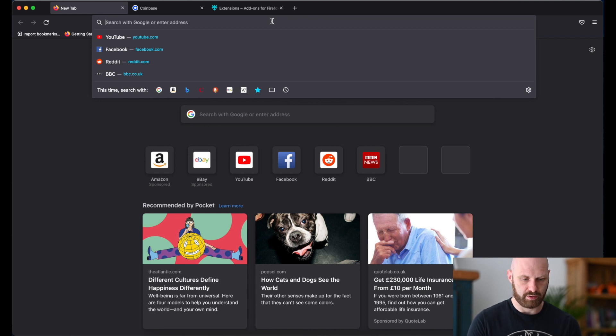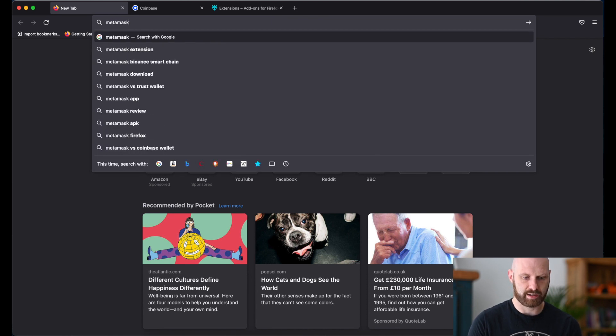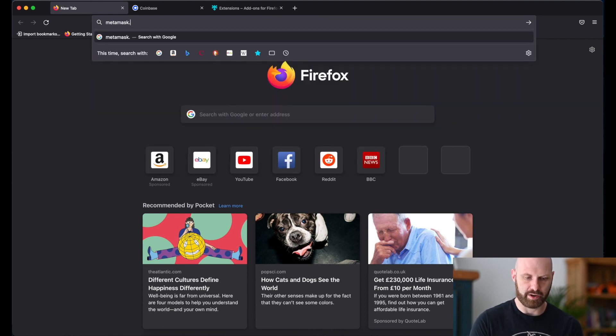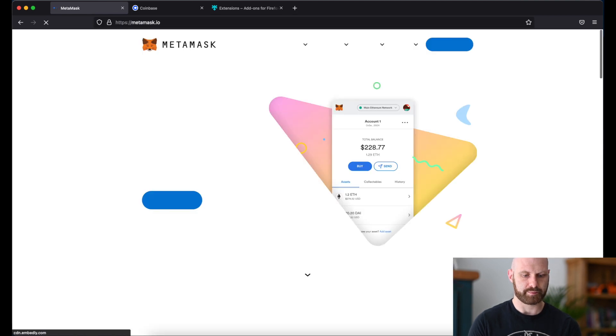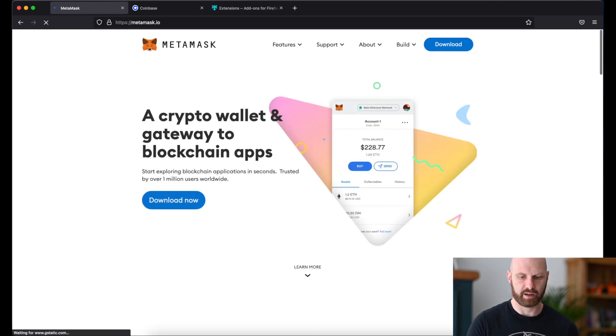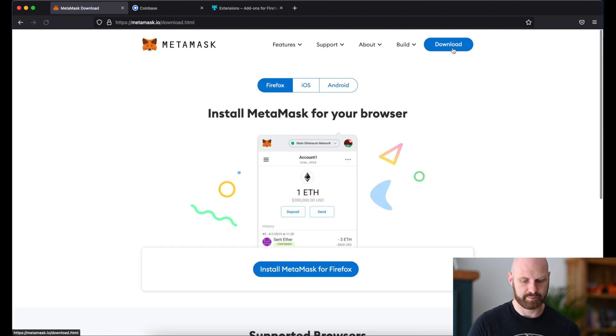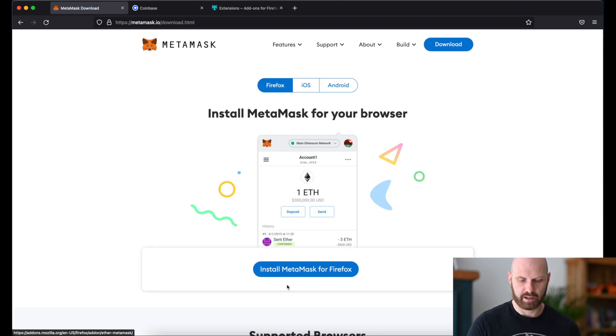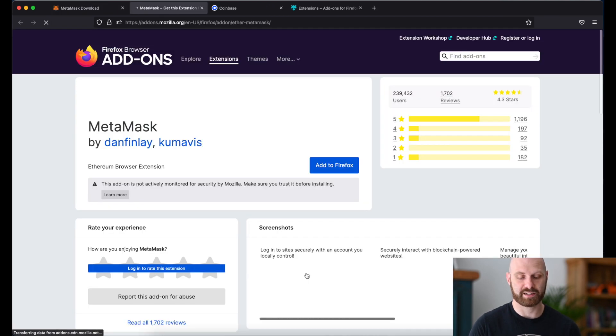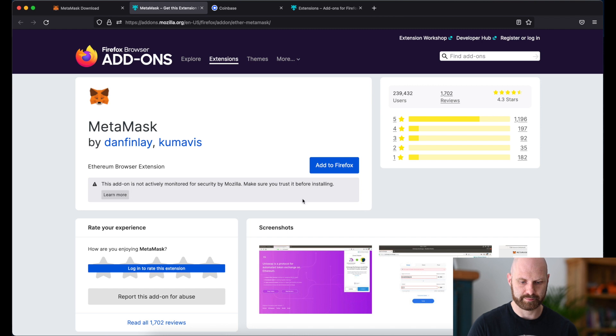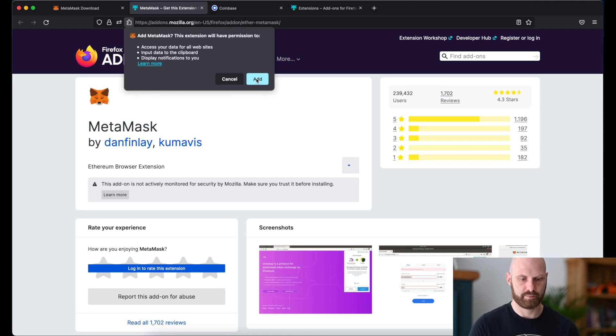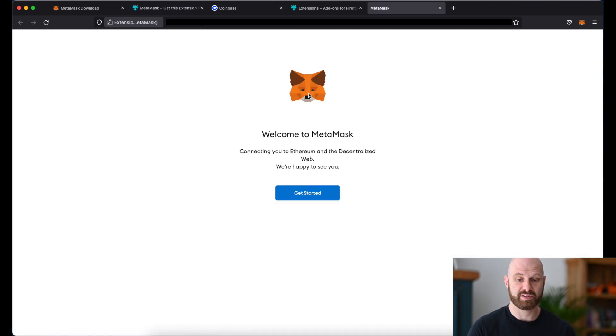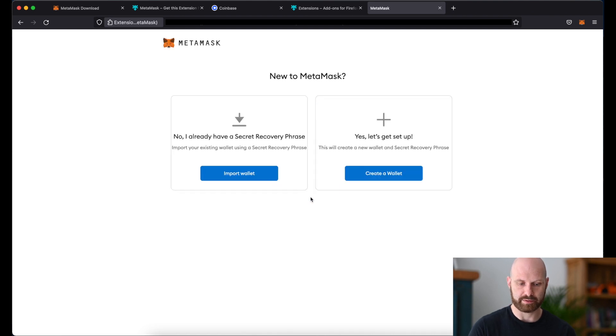So first of all you go to metamask.io and you just download it. And you will get a pop-up which will detect your browser. In this case we'll install MetaMask for Firefox. Once this is done you'll be greeted by this fox icon and you'll be able to start setting up your account.